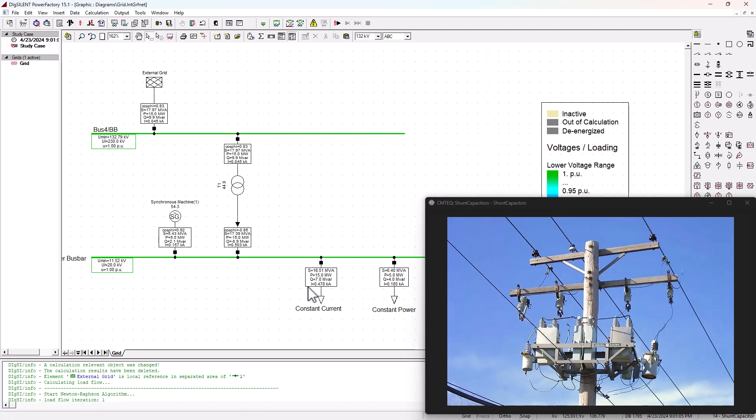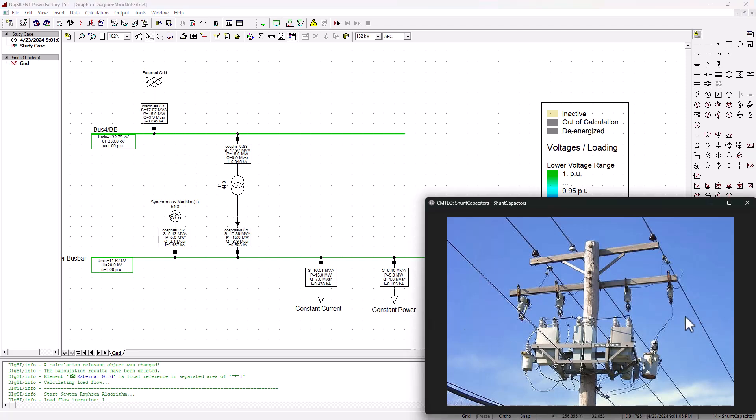We're basically going to learn how to add a shunt capacitor at a load bus here so that we can improve the grid power factor from 0.83 to 0.95. Before we can add this shunt capacitor, we first need to calculate the required reactive power that we need to compensate for the shunt capacitor.